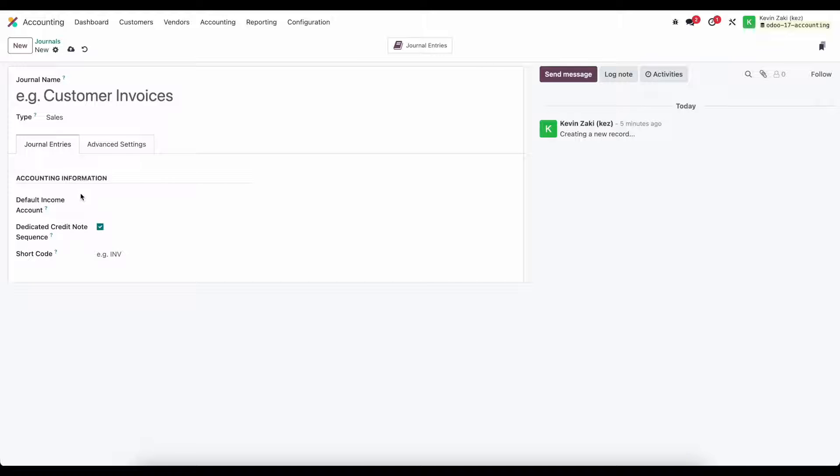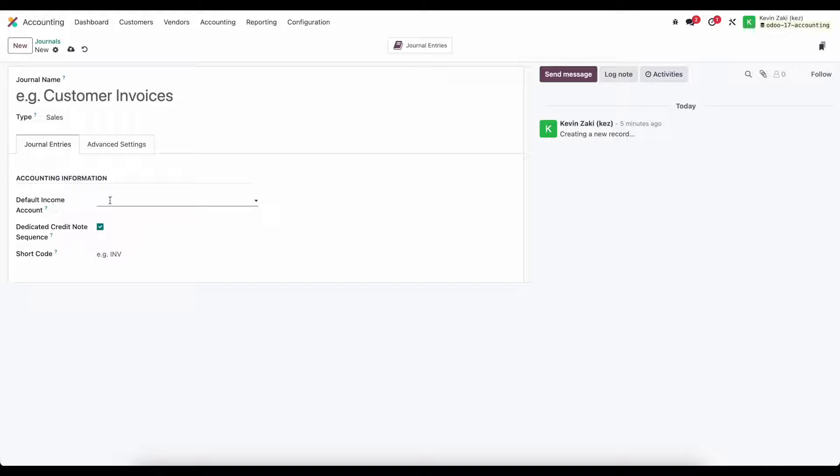Of course you can overwrite it or have other settings for example on the product that has a specific income account but if there's no product or maybe you're just creating a one-off entry this is the default account that will be used.